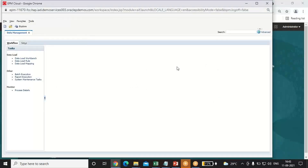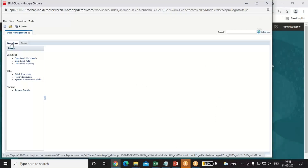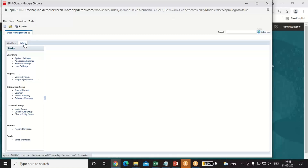This page will open up. In the top left corner, you can see there are two tabs — one is workflow and another is setup. Select the setup tab.